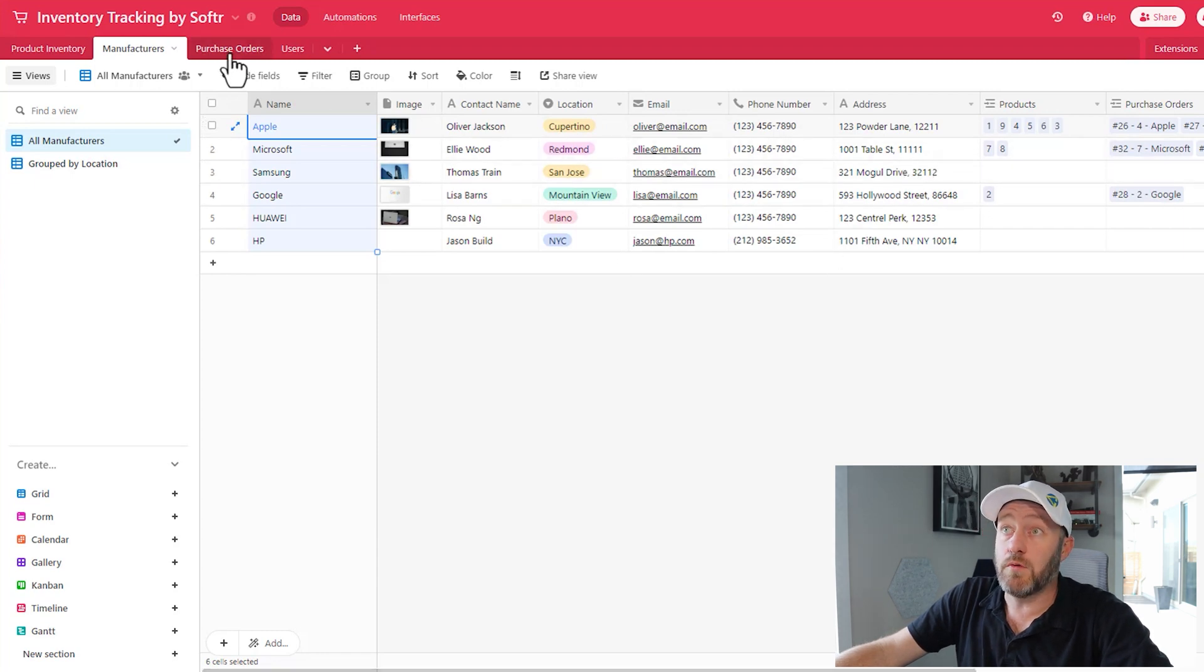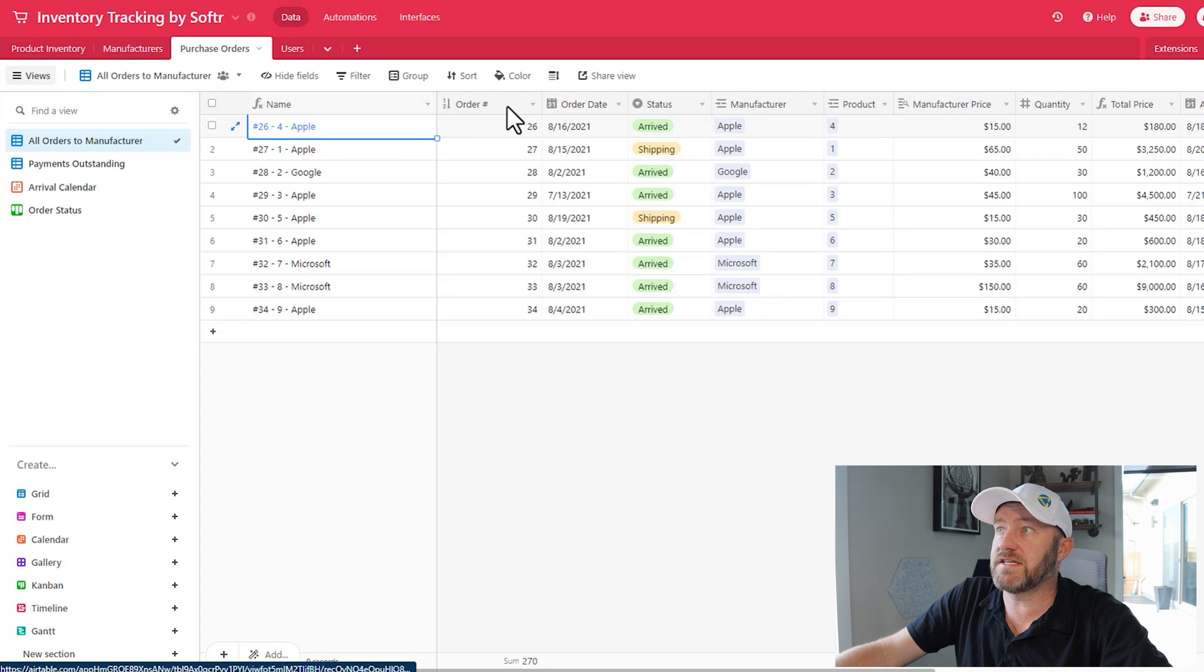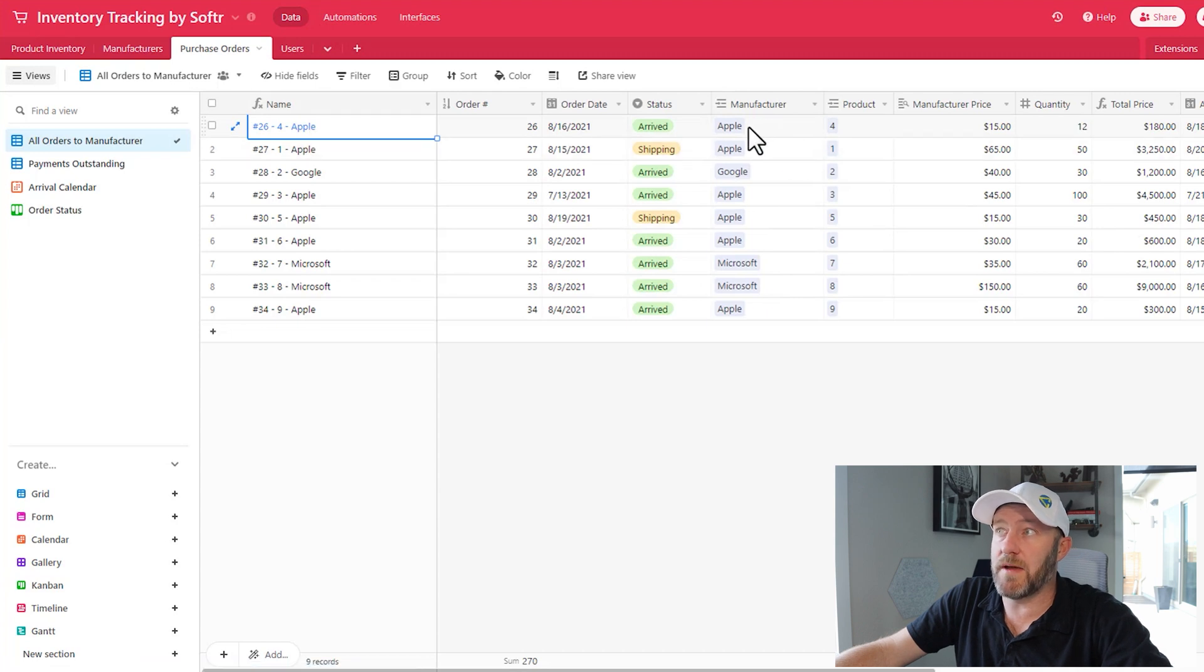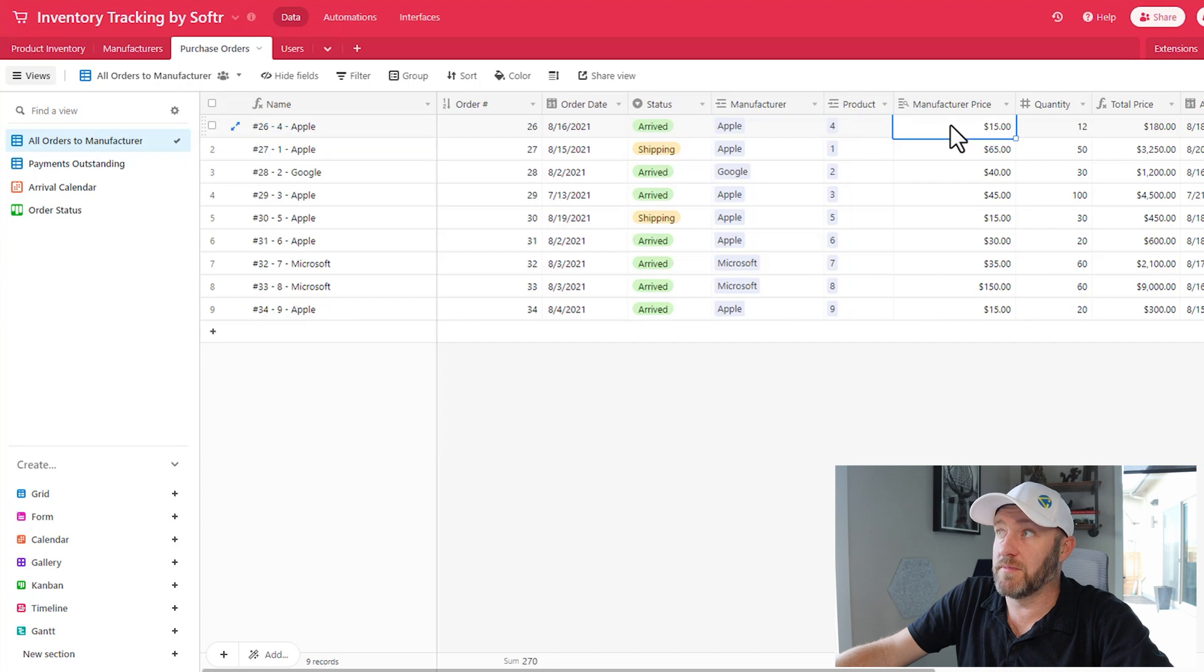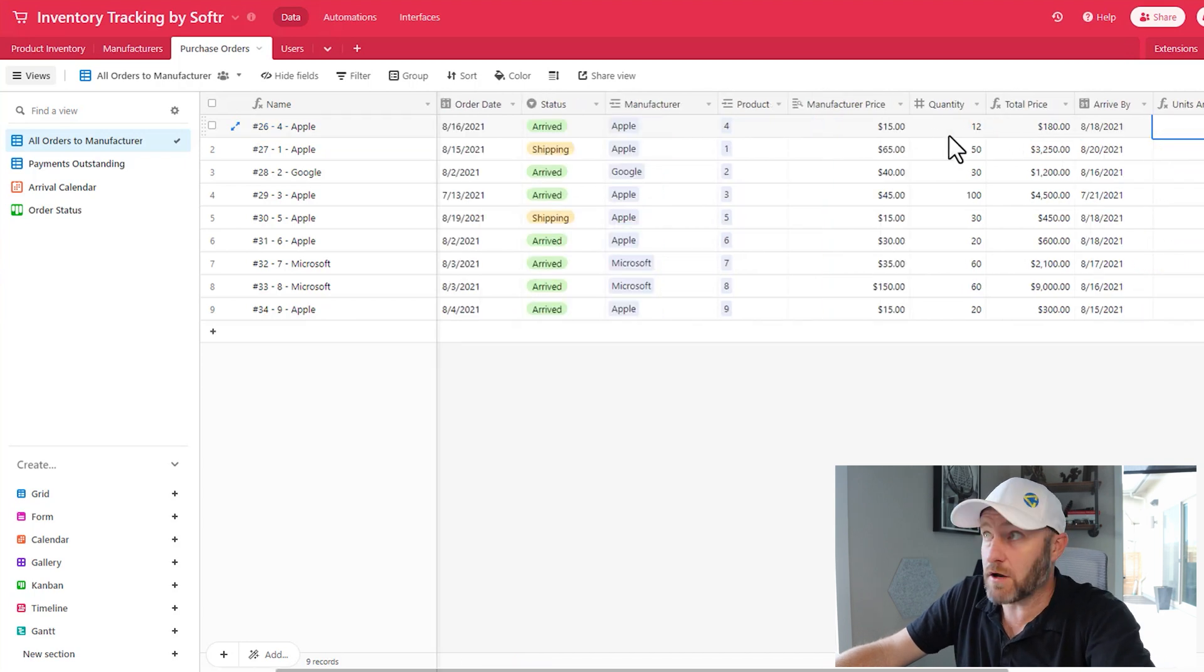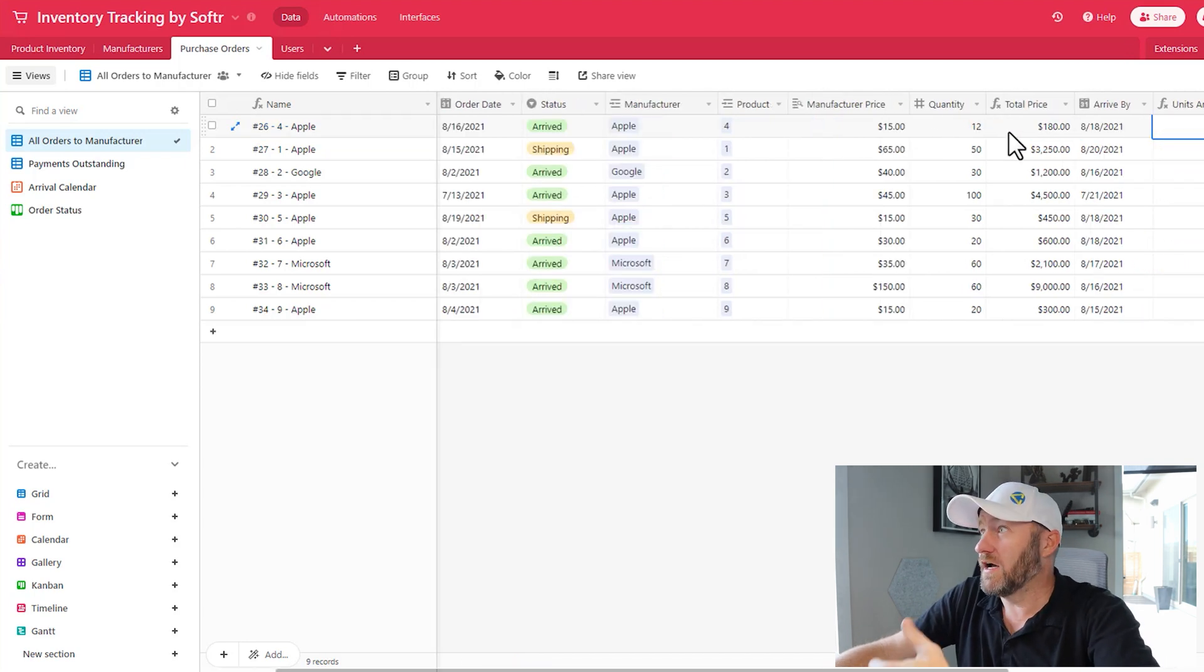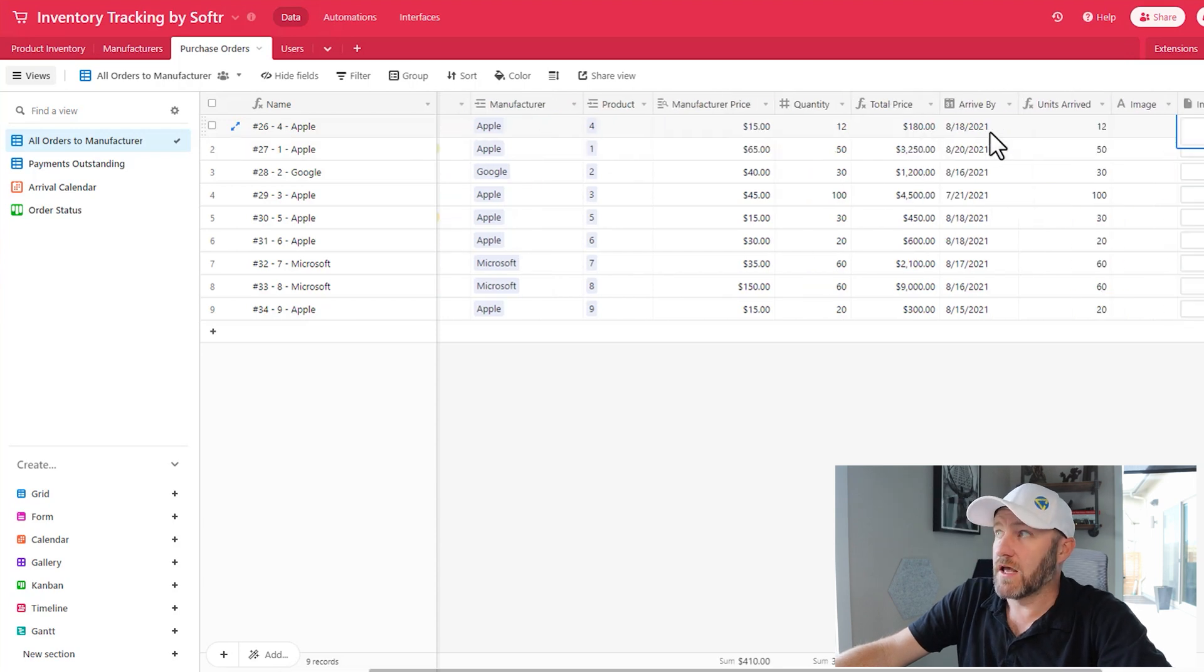Now, flipping into purchase orders. On a purchase order, we're going to see a particular manufacturer and a particular product. And of course, then we're able to look up the manufacturer price, how many of that thing was ordered, a total price, etc.